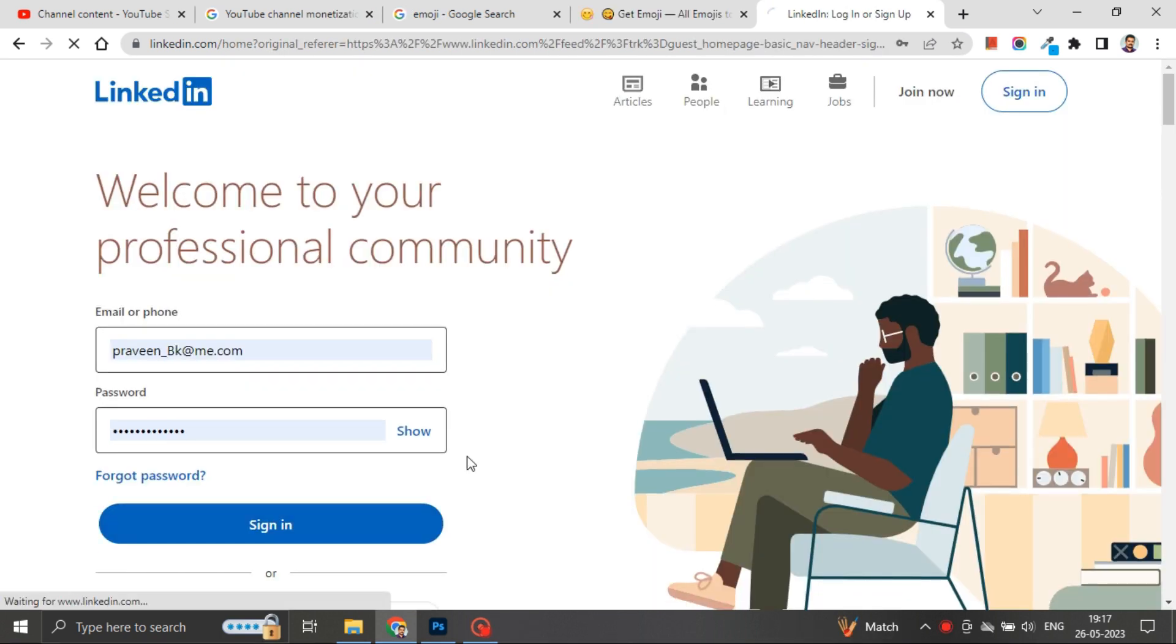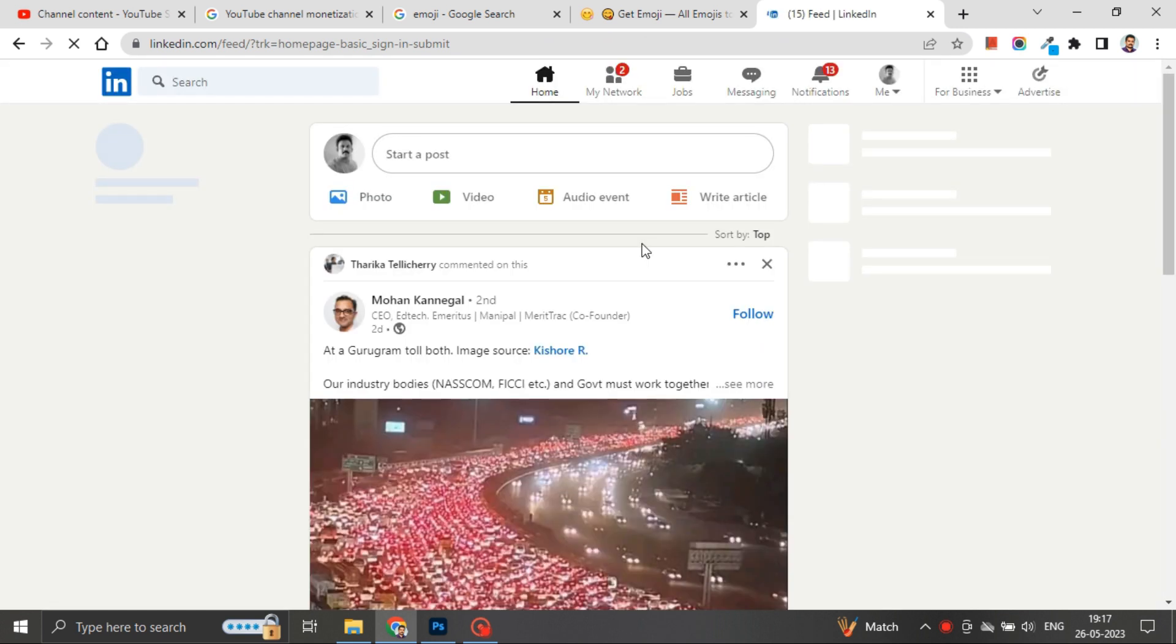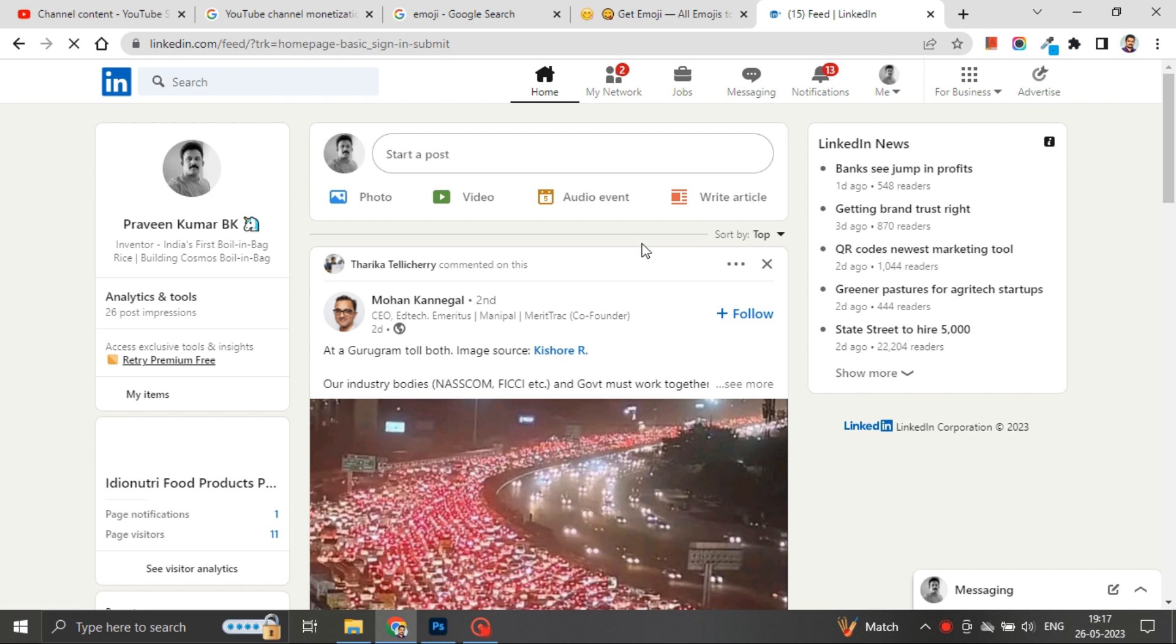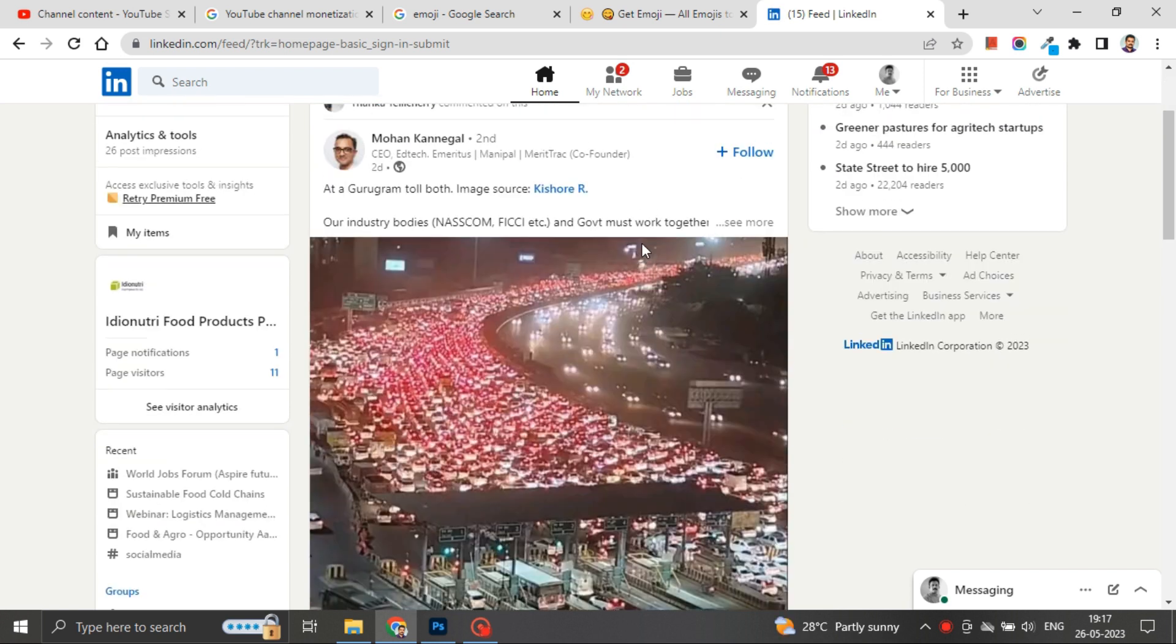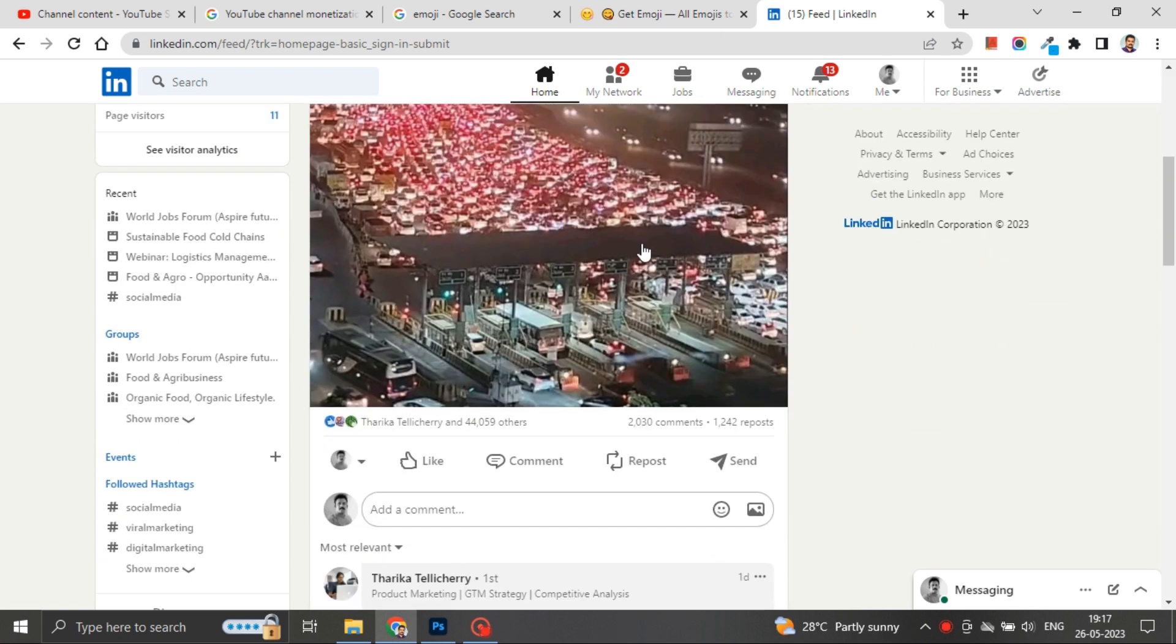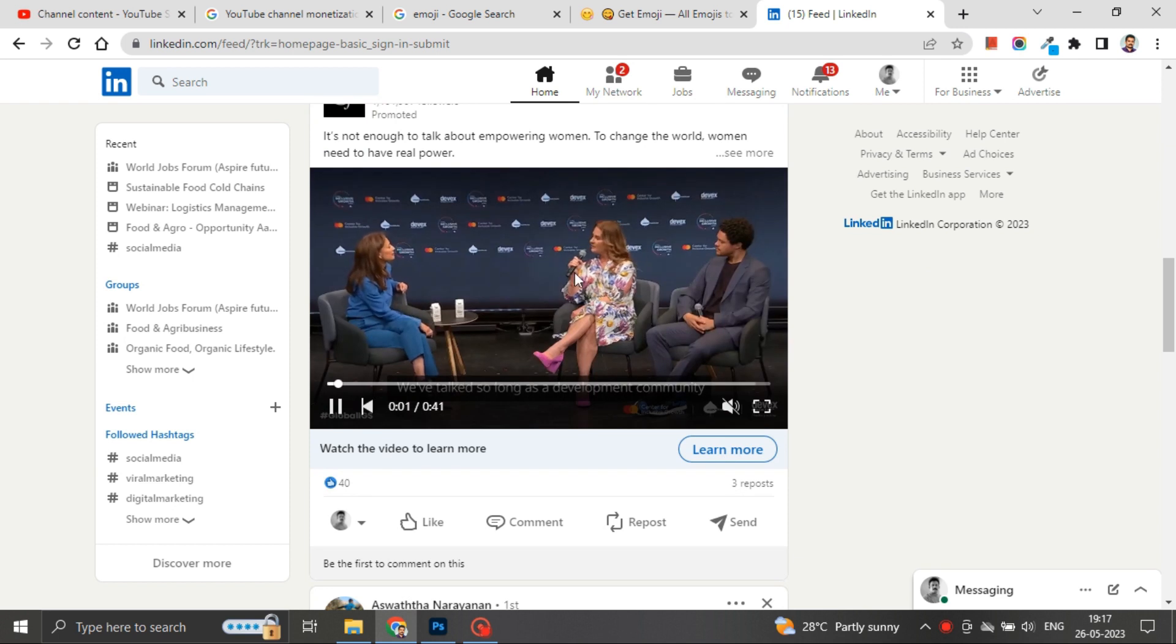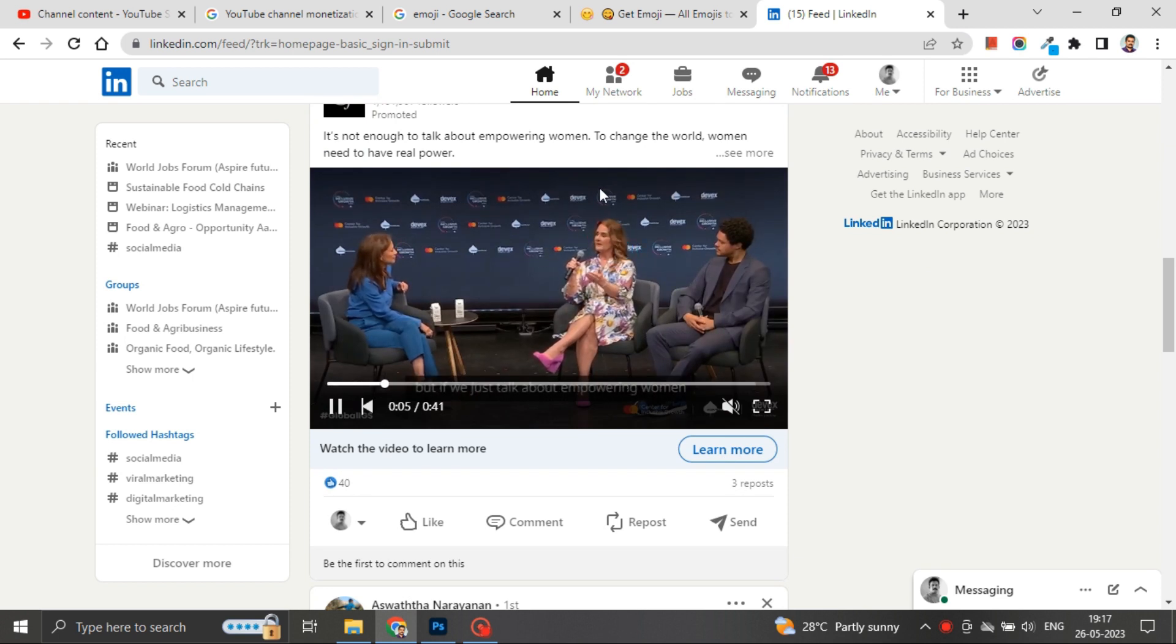As we are on the LinkedIn news feed, I will download one of the promotional videos first. These promotional videos—I mean the videos which are being promoted from different business pages—they can be easily downloaded.